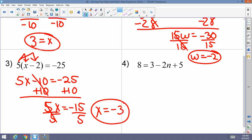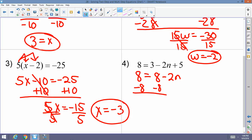Example 4: 8 equals 3 minus 2n plus 5. No distributive property, but combine like terms on the right: 3 plus 5 is 8, so 8 equals 8 minus 2n. Subtract 8 from both sides: 0 equals negative 2n. Divide by negative 2, and n equals 0.